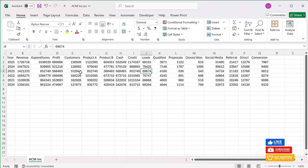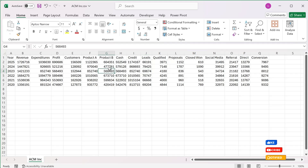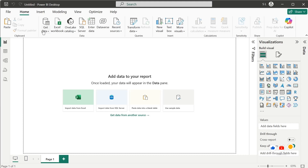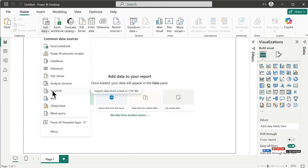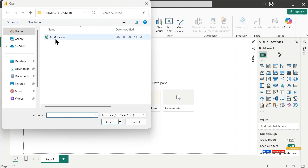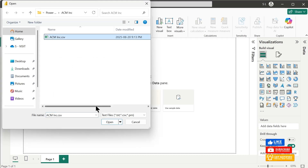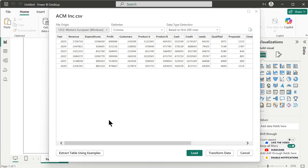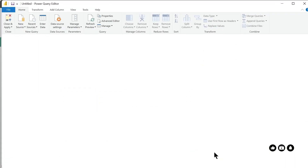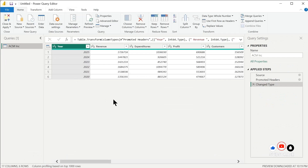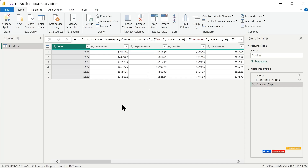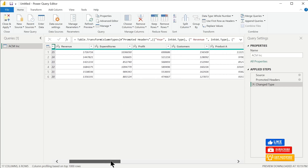Therefore, before using this data for our dashboard we will transform it first. Let's go to our Power BI report and from Get Data let's select CSV, since we are importing a CSV dataset. Then let's click the Open button, then click on Transform Data, and now we are in the Power Query window.